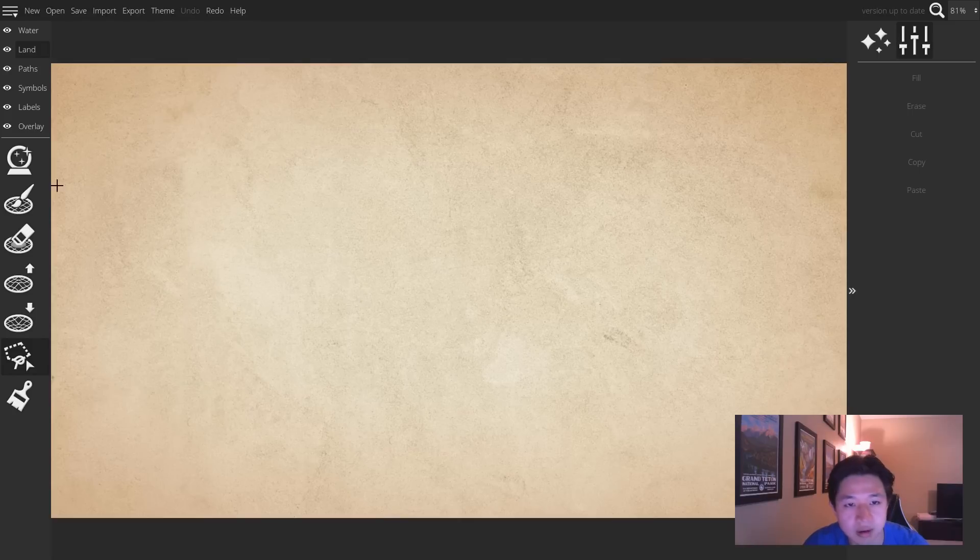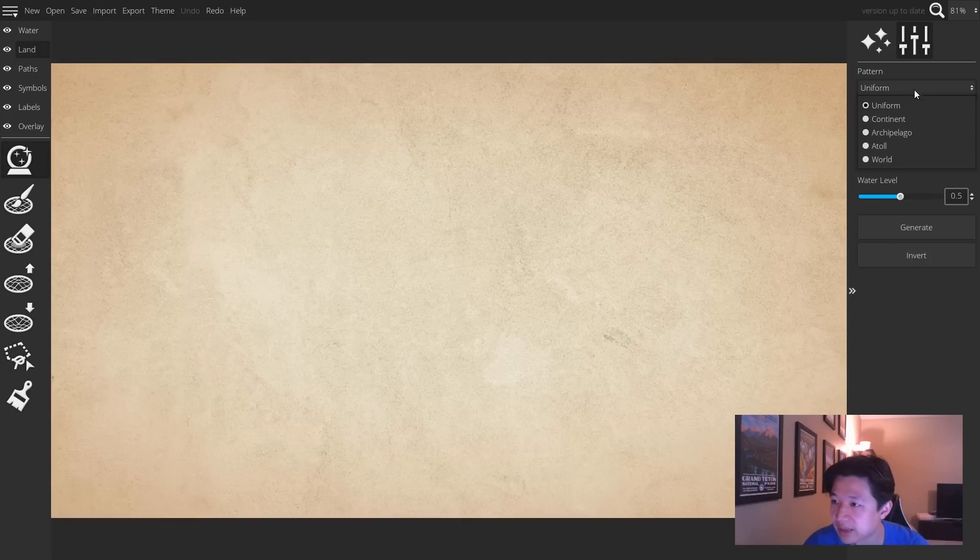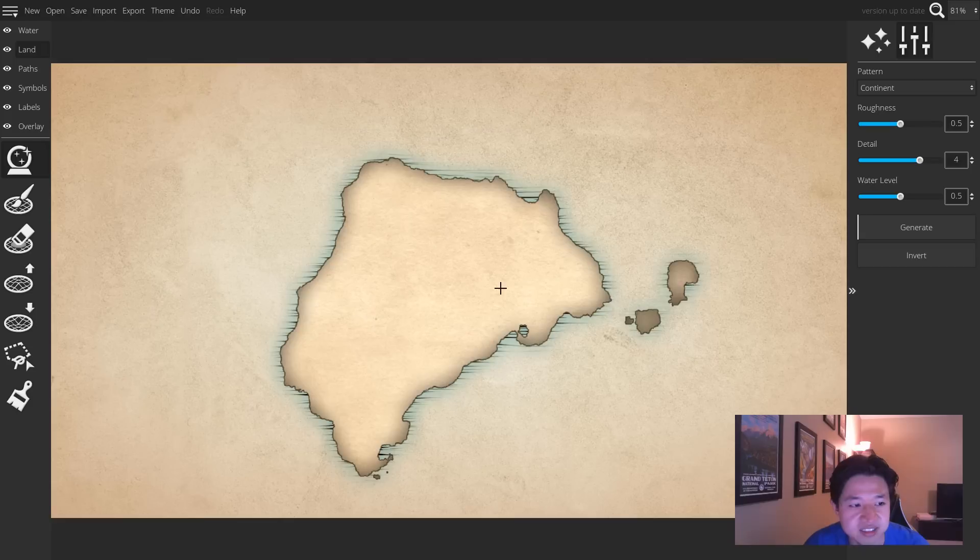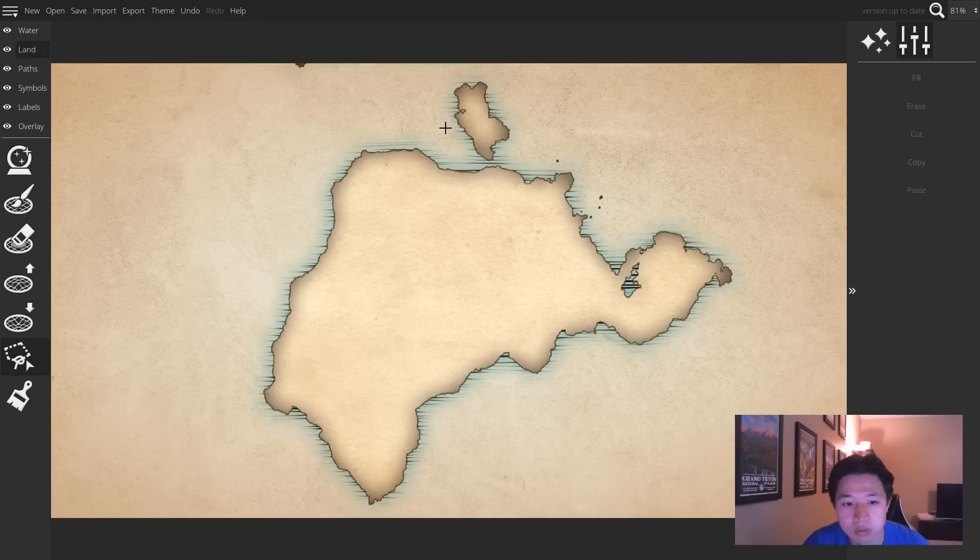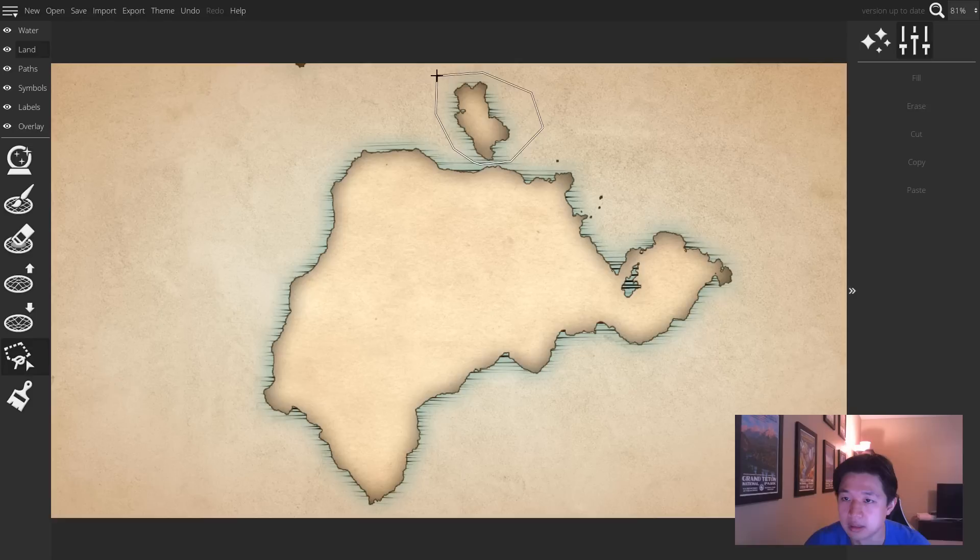Now I'm going to generate a random landmass so I can show you the various things that you can do with this tool. Once you make a selection, say for example around this island, there are several things that you can do.